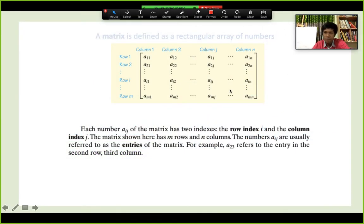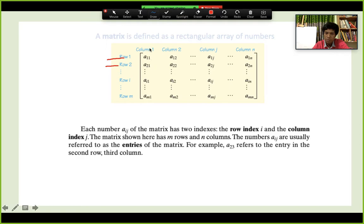This is the review from our last class. A matrix is essentially just a rectangular array of numbers arranged in table form. In a matrix we have two things: rows and columns. Any element is identified by its row number first, then its column number.